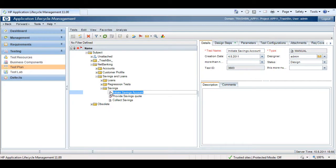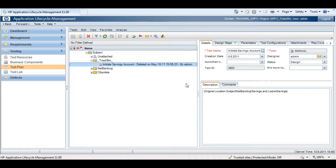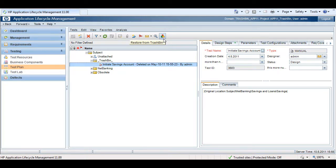With Azure Trashbin enabled in your project, whenever you delete an item in HP Quality Center, instead of the item being permanently deleted, it is moved to a special folder. Azure Trashbin keeps track of every deletion by stamping each item with the date and time, as well as the username of the person who deleted the item. This helps you in keeping better track of your assets and in avoiding any accidental deletions. Items in the Trashbin can then be easily and safely restored back to their original locations, simply by clicking on the Restore button found in the toolbar.